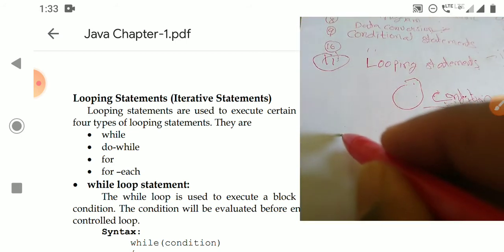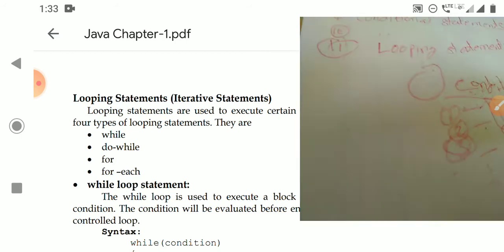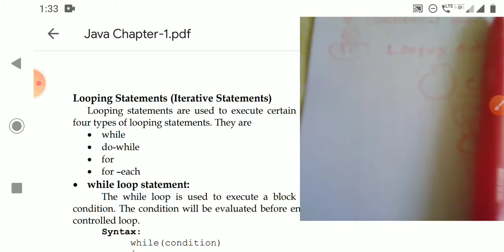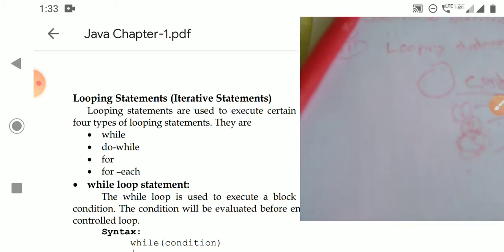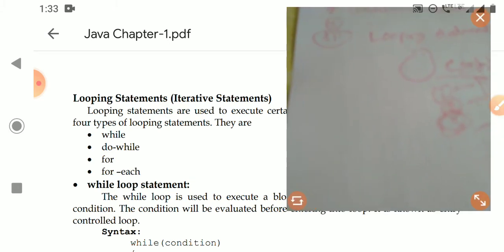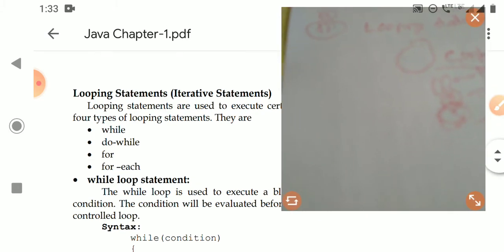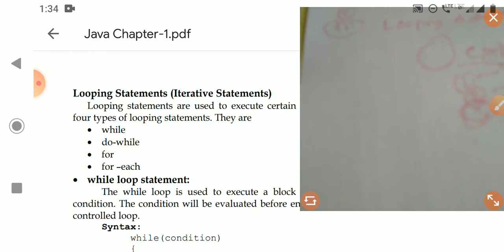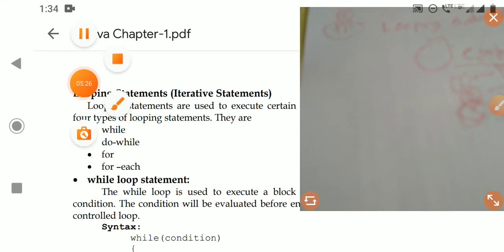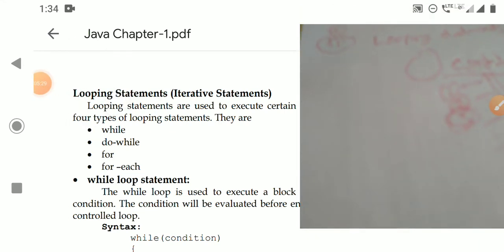In Java, there are mainly four types of looping statements: while, do-while, for, and for-each. Generally, in C and C++, there are only three — while, do-while, and for. Java adds the for-each loop as a fourth type.